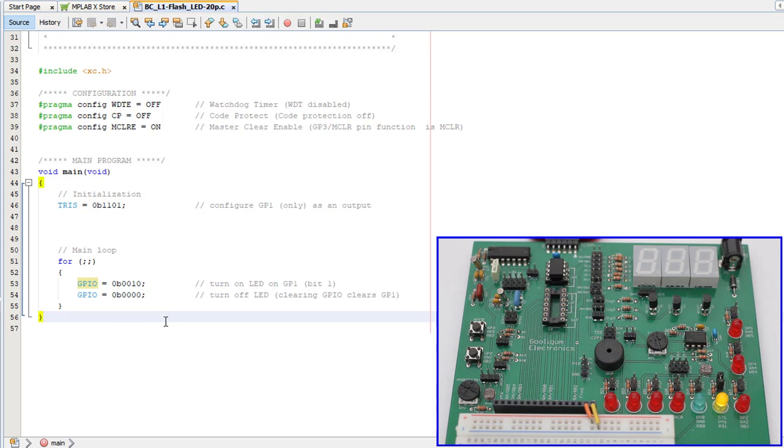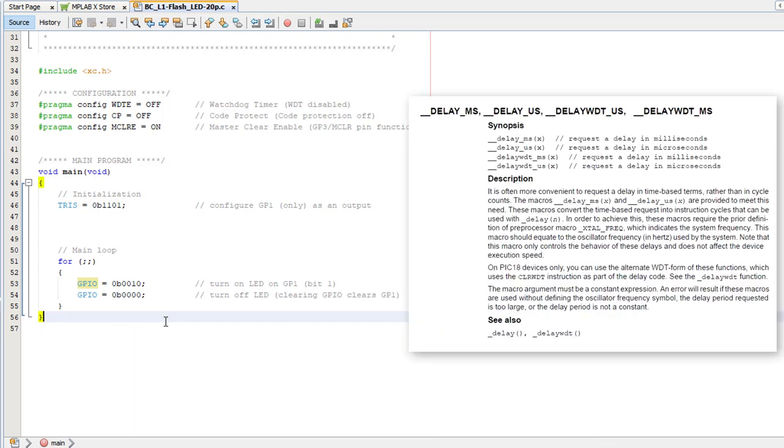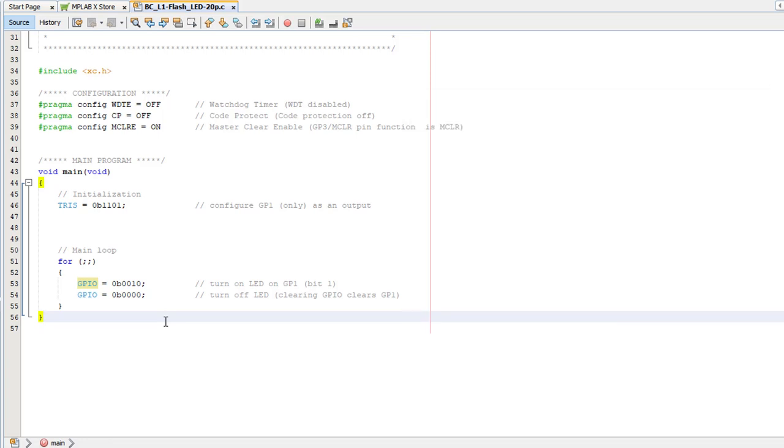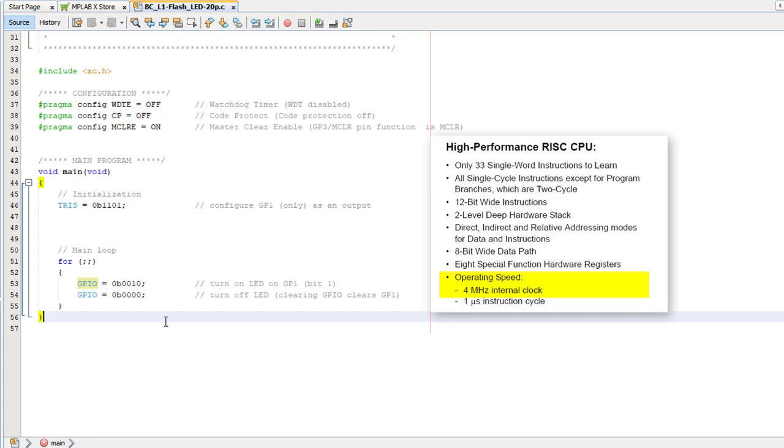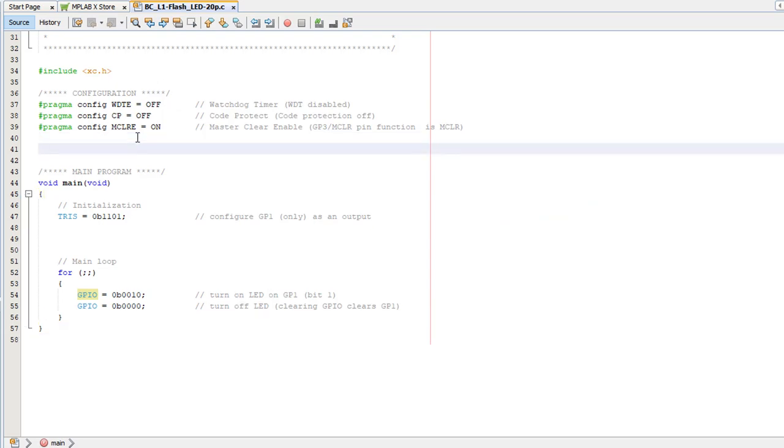We need to add some delays, and luckily XC8 provides some delay functions. Well, actually they're macros, but you use them like functions. But before XC8 can generate the appropriate delay code, it has to know how fast the PIC is running. The 10F200 is always clocked at 4 MHz, so there are no options there. We have to define this _XTAL_FREQ symbol, even though the 10F200 doesn't use a crystal oscillator, as 4 million.